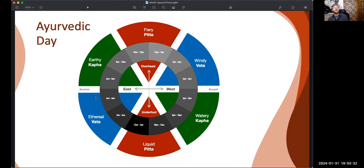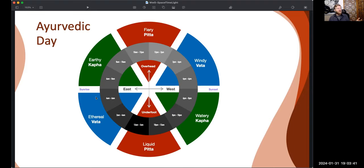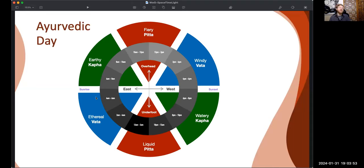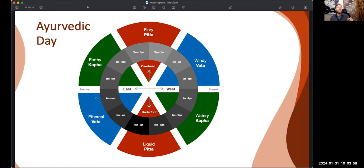So this is the Ayurvedic view of a day. And there are different times of day that favor different activities. You are welcome to go to the post office at midnight, but it may not be the most efficient time to go. Just so with when to eat, when to exercise, when to work, when to snuggle with your loved ones, when to sleep and dream and meditate, all of these activities...